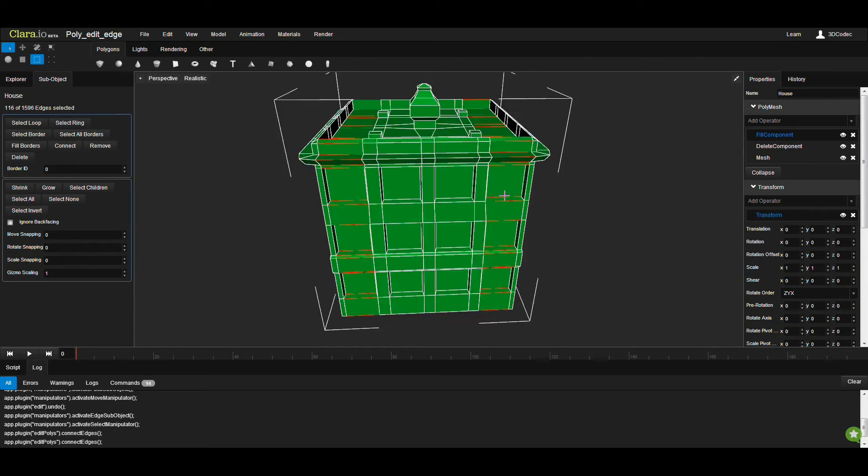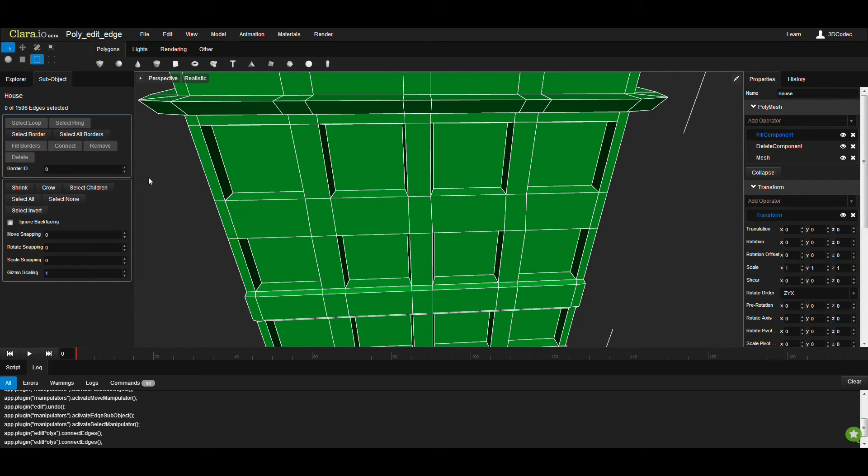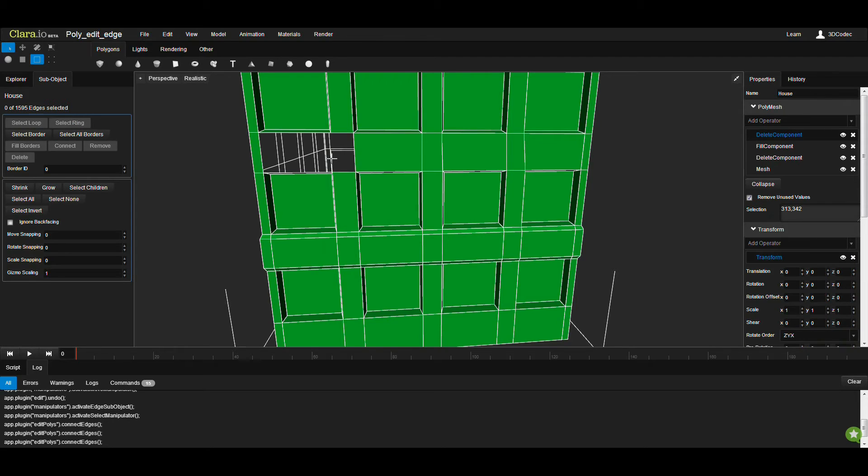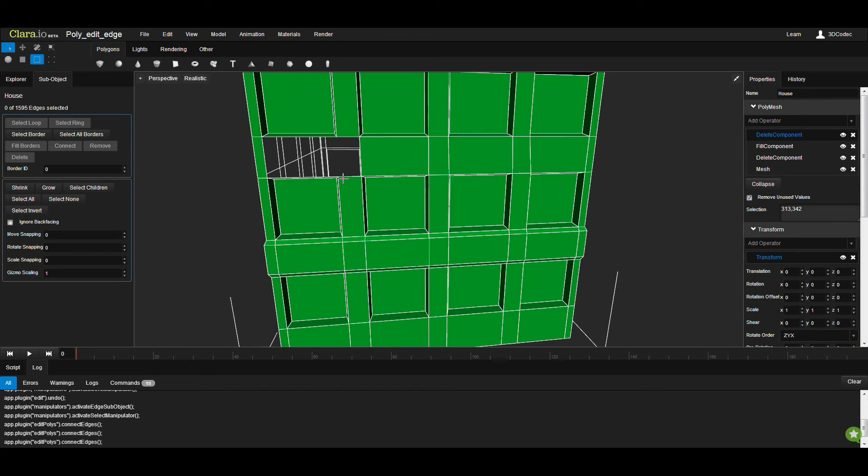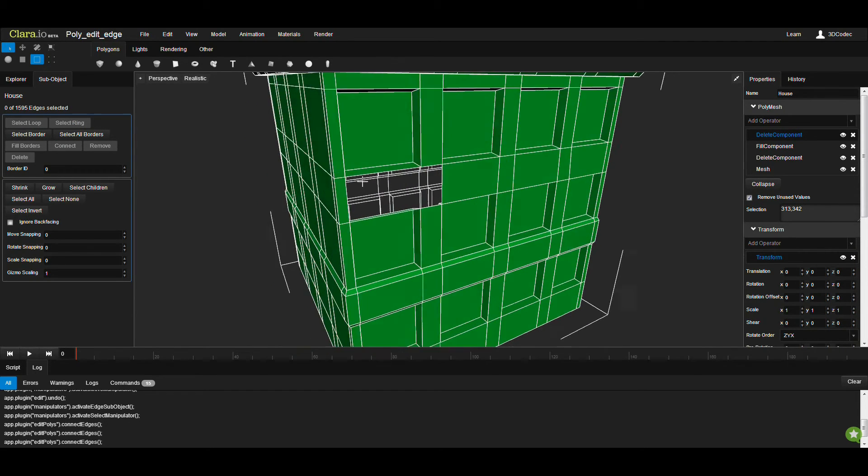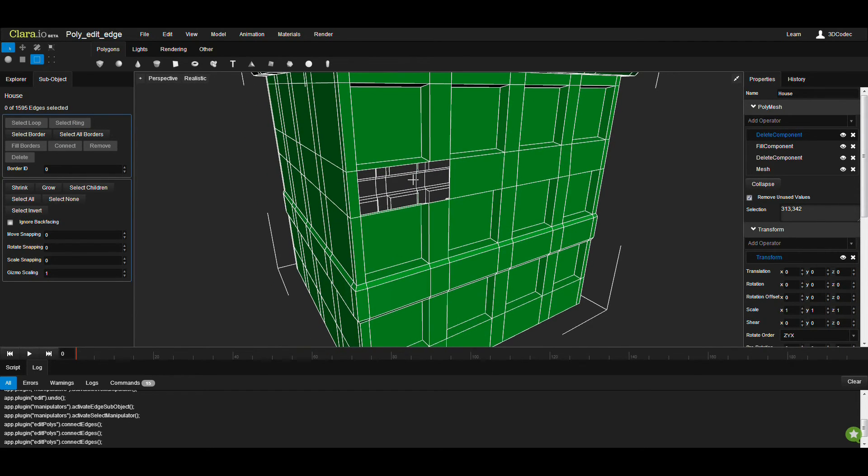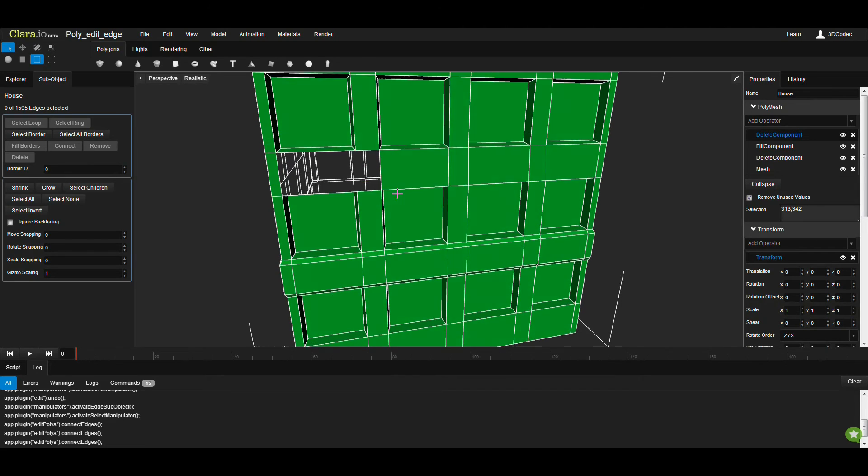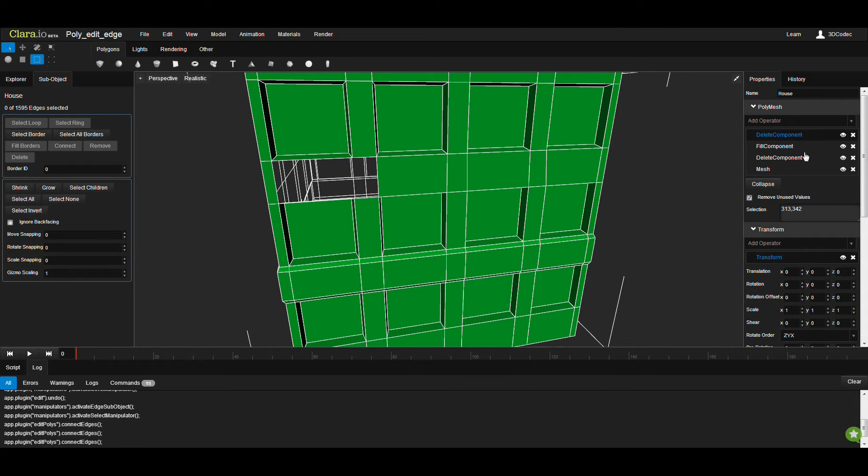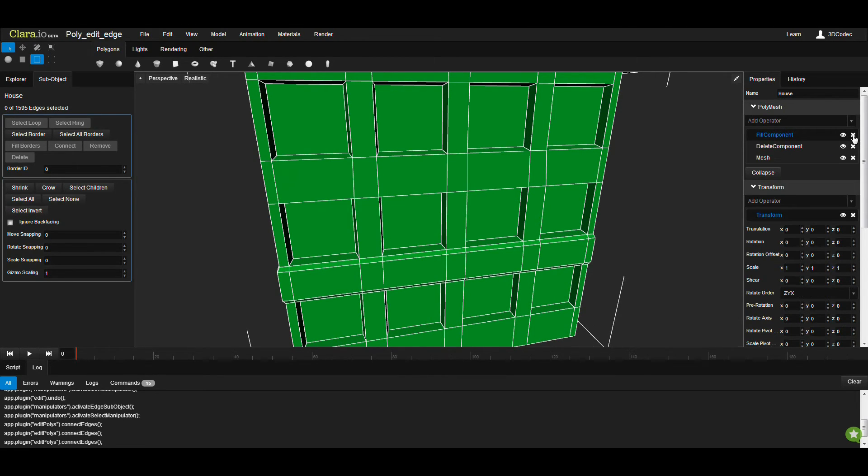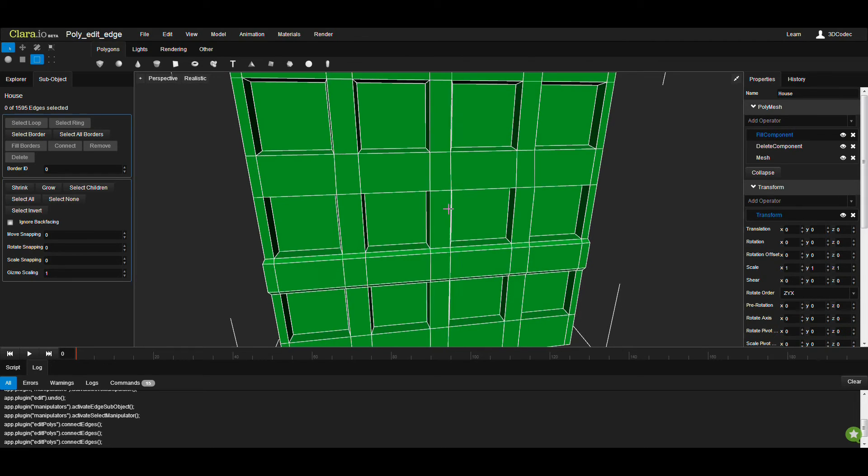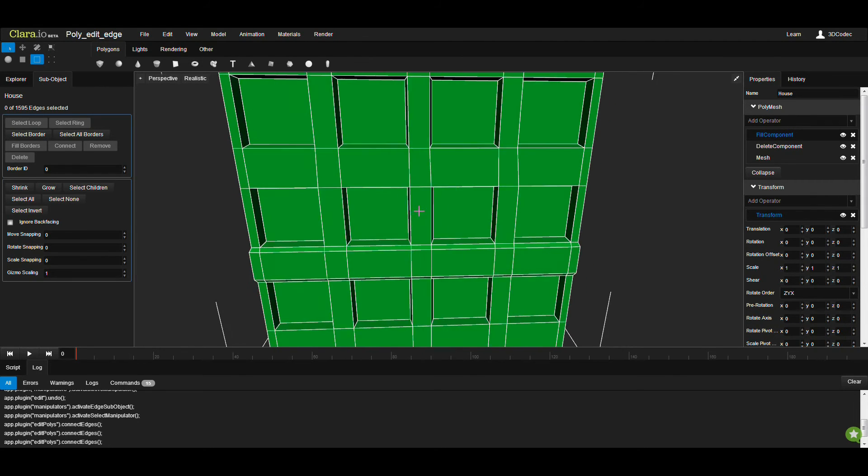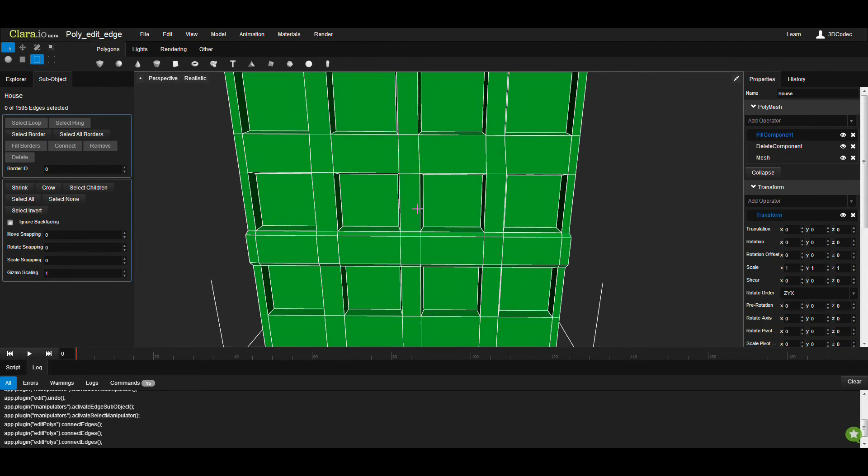So another option in the Edge mode is Remove. The difference of Remove and Delete: If I click this, and select this edge, and press the Delete key, all the faces that are connected to this edge is going to get removed. So you can easily undo this by clicking the cross for that operator.